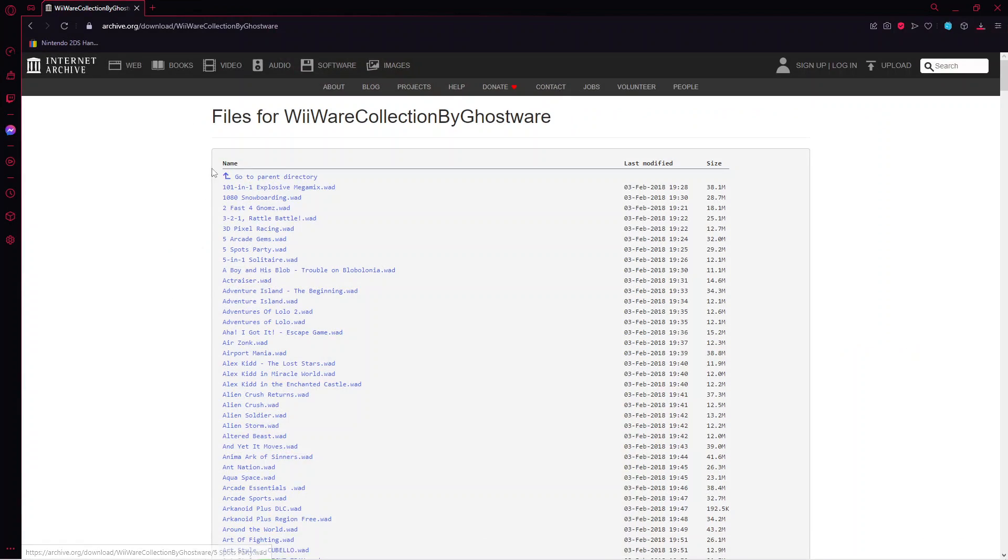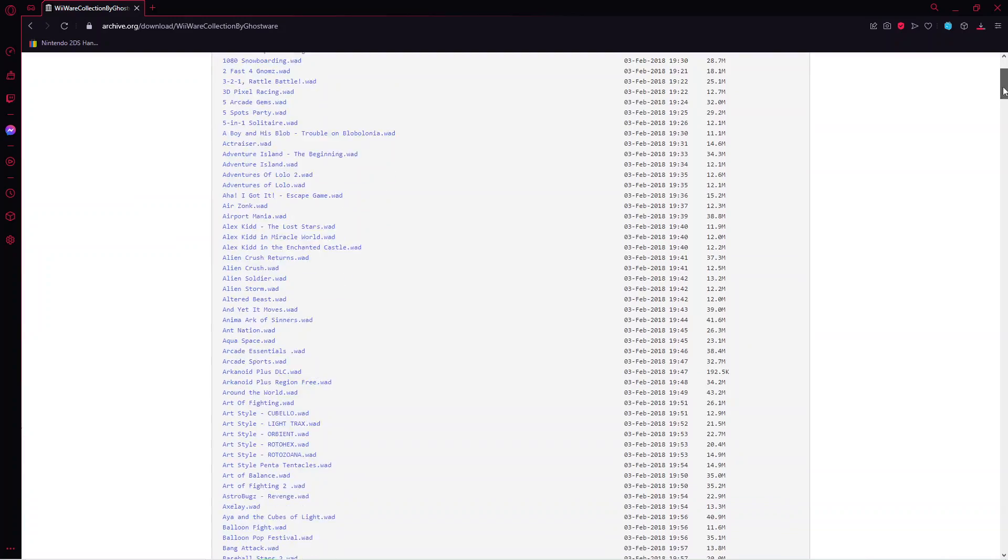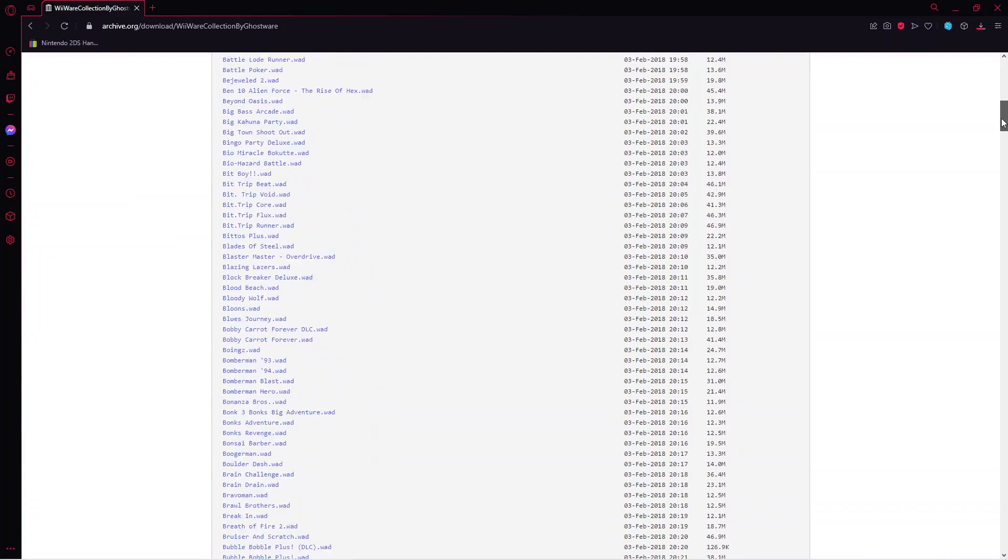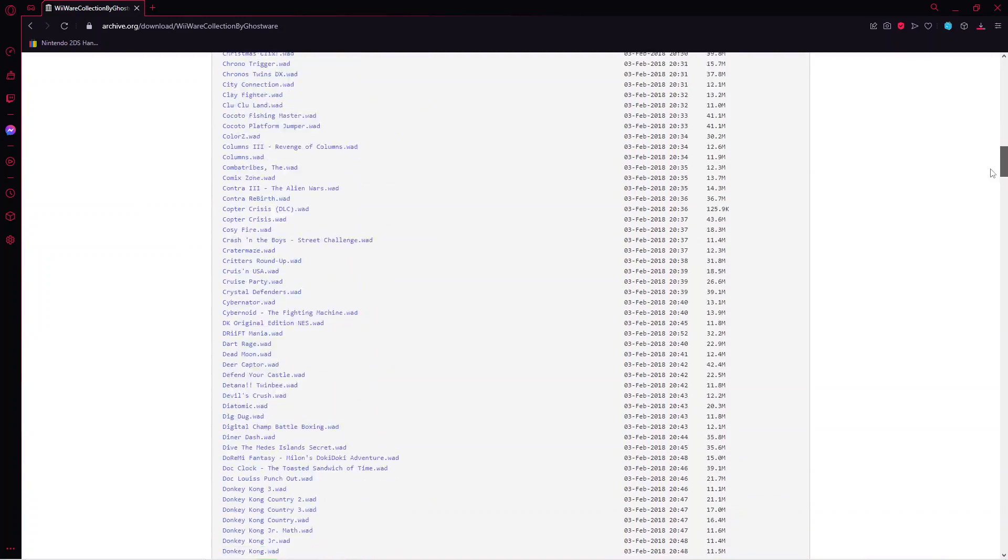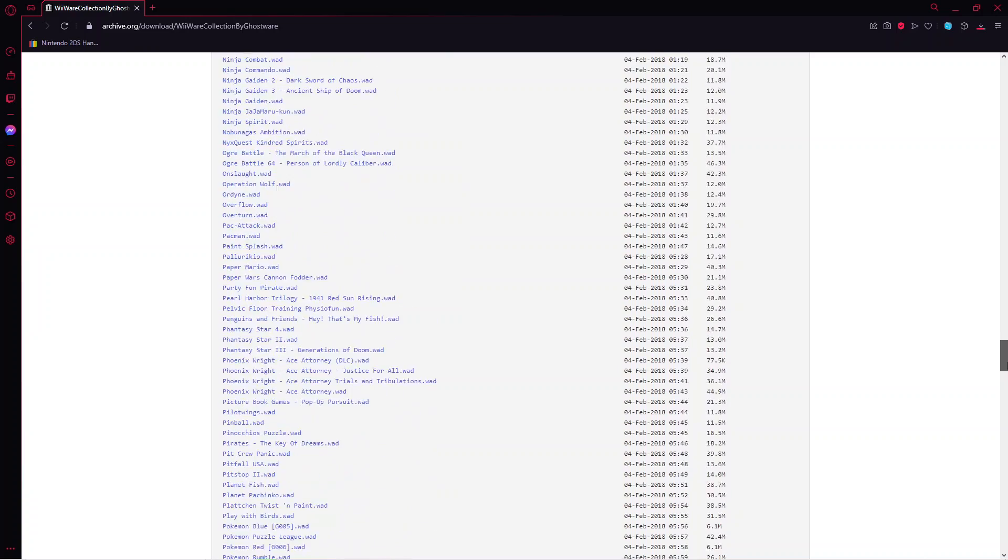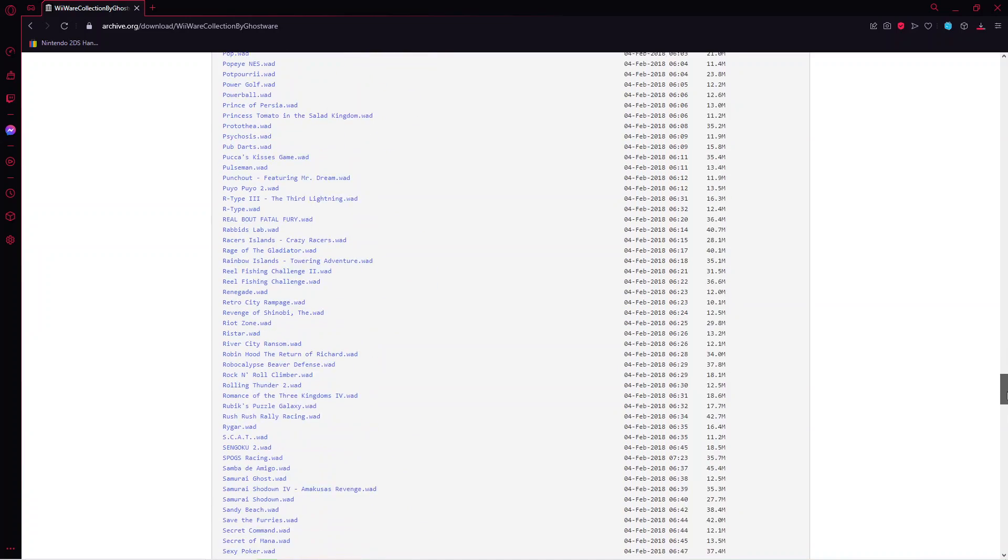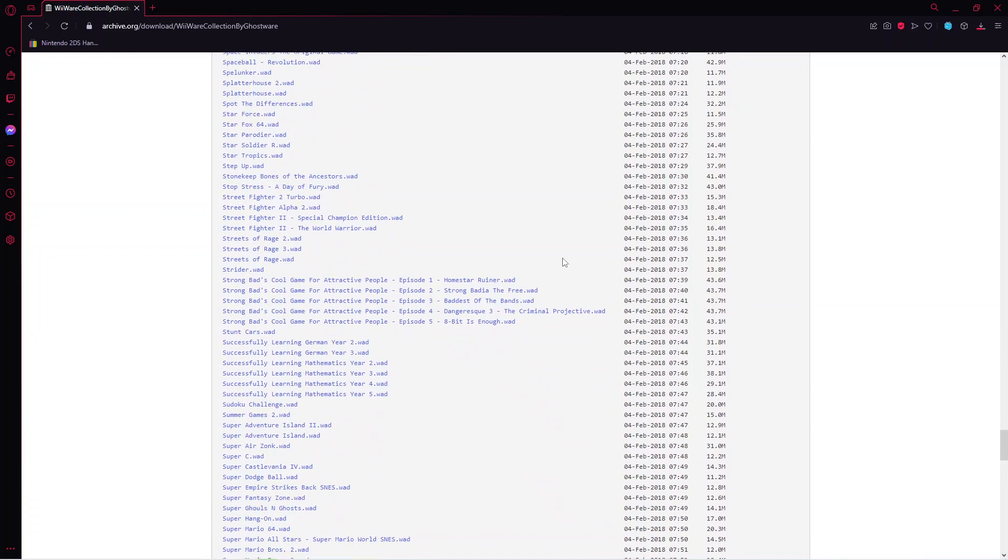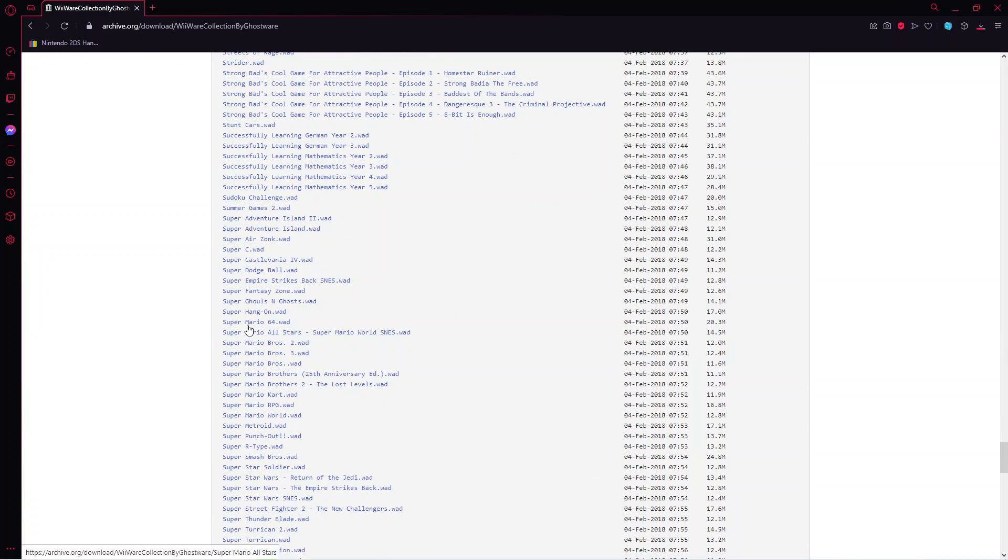What you want to do is go into the link in the description and try to find the game of your choice or games of your choice. For this example I'm going to scroll down and choose Super Mario 64 right here.